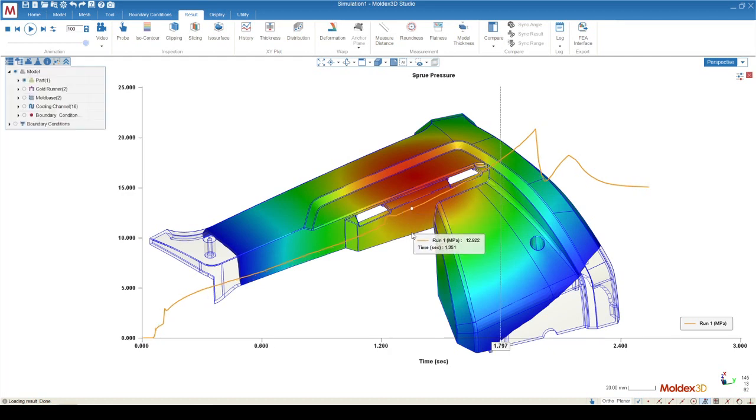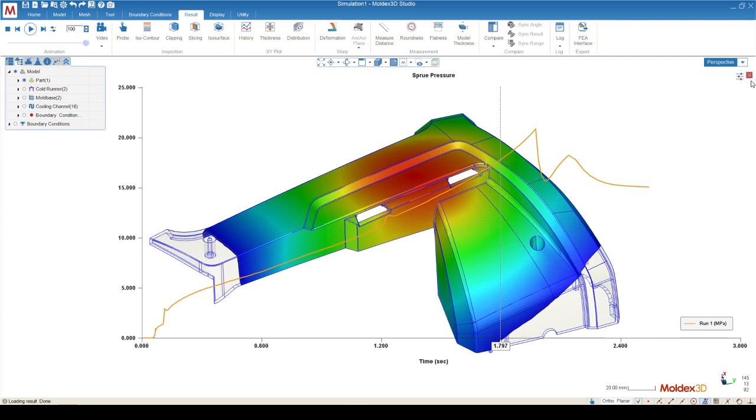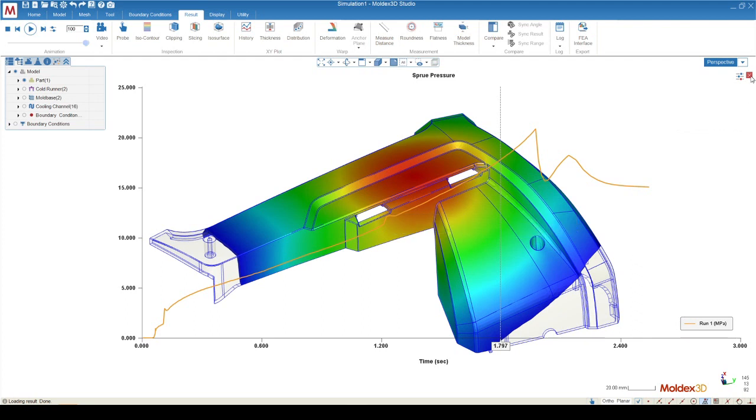To exit out of the graph, all you have to do is click on the red X of the top right corner. And to exit out of our animation, we can just simply click on stop.